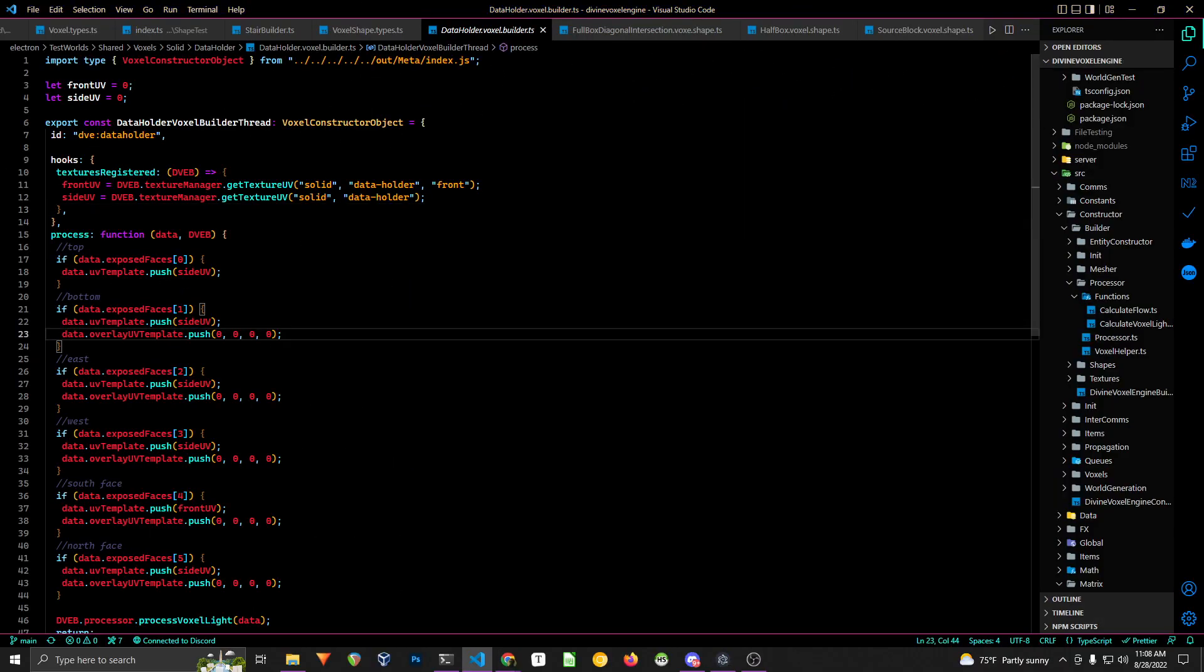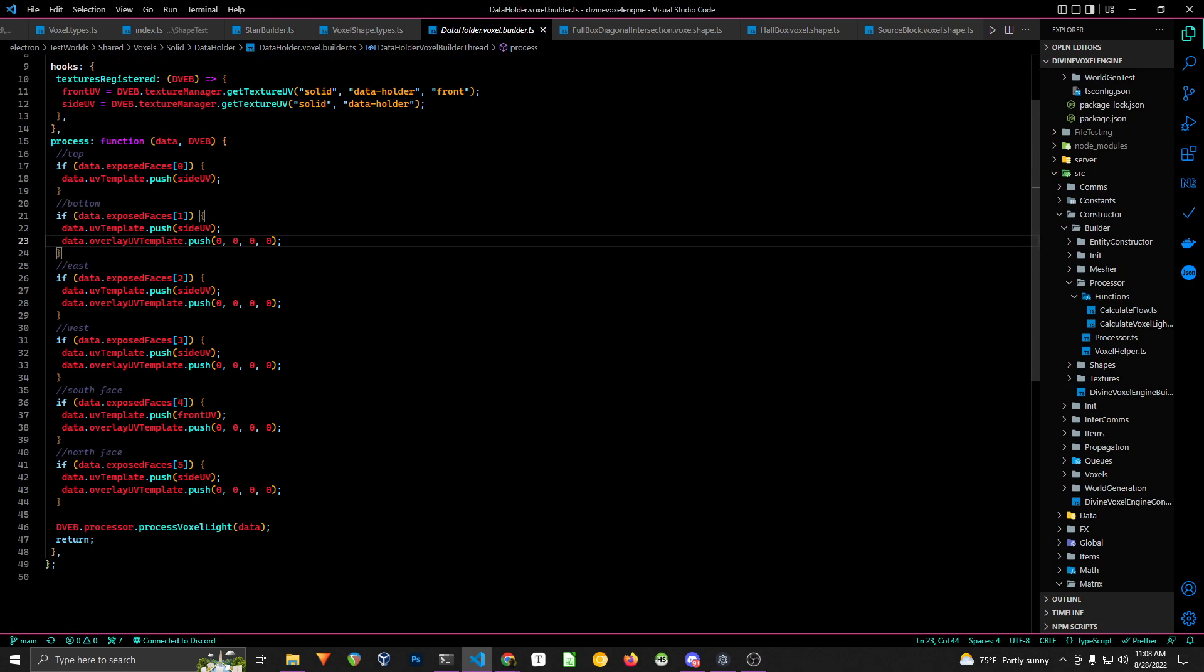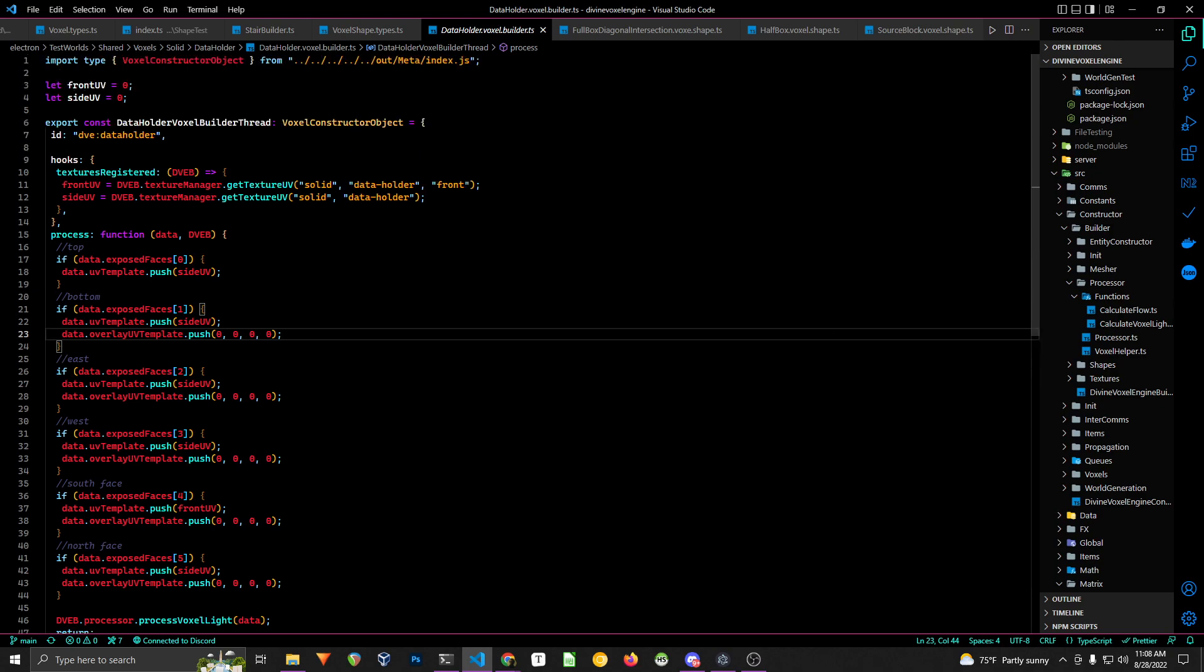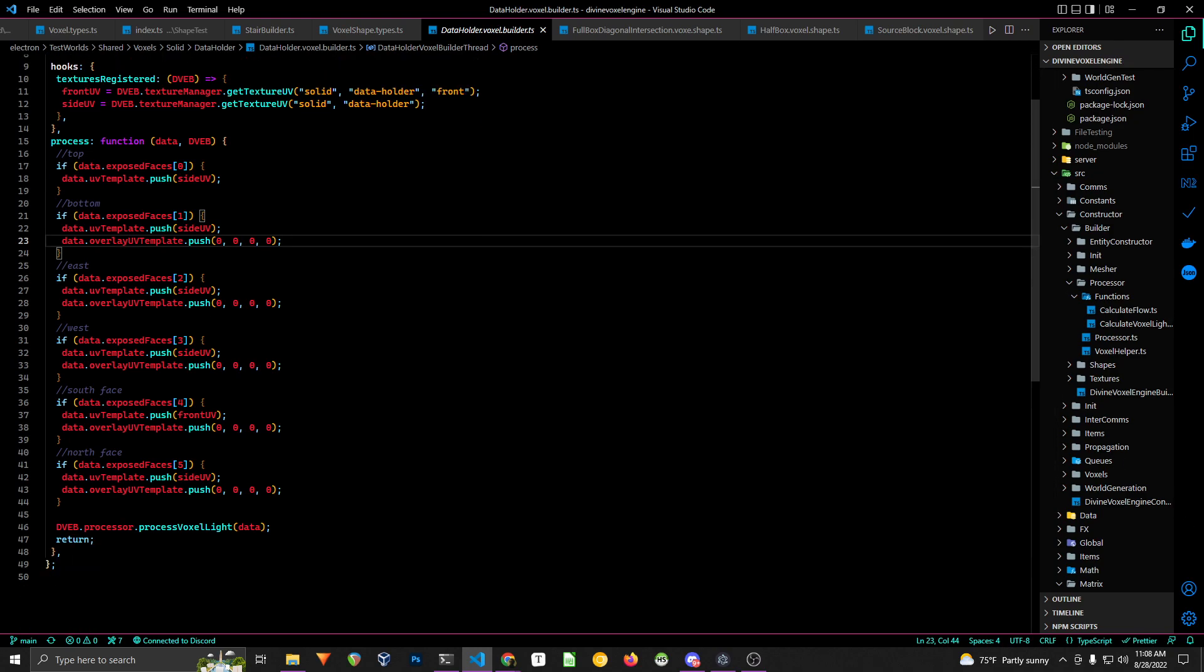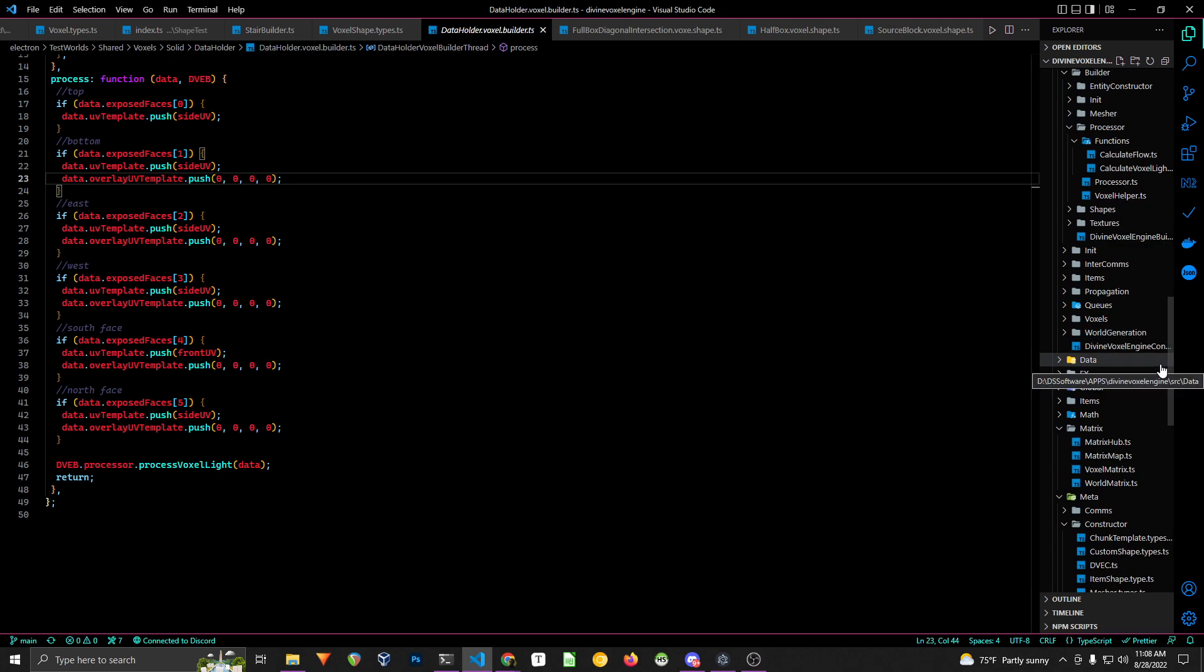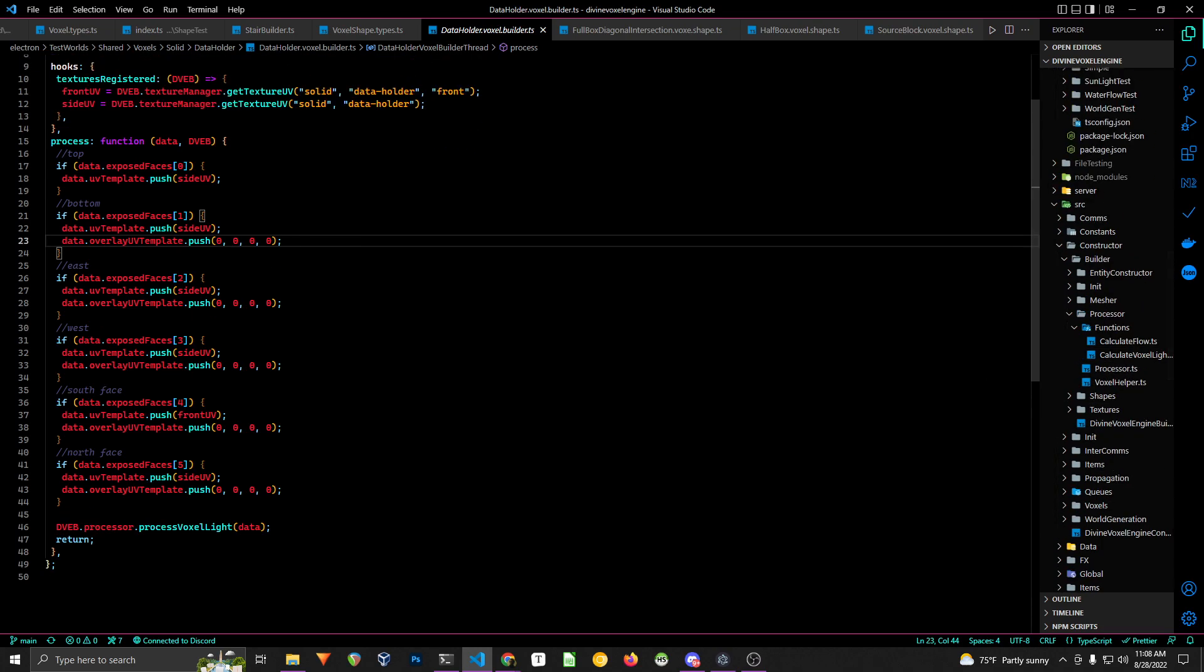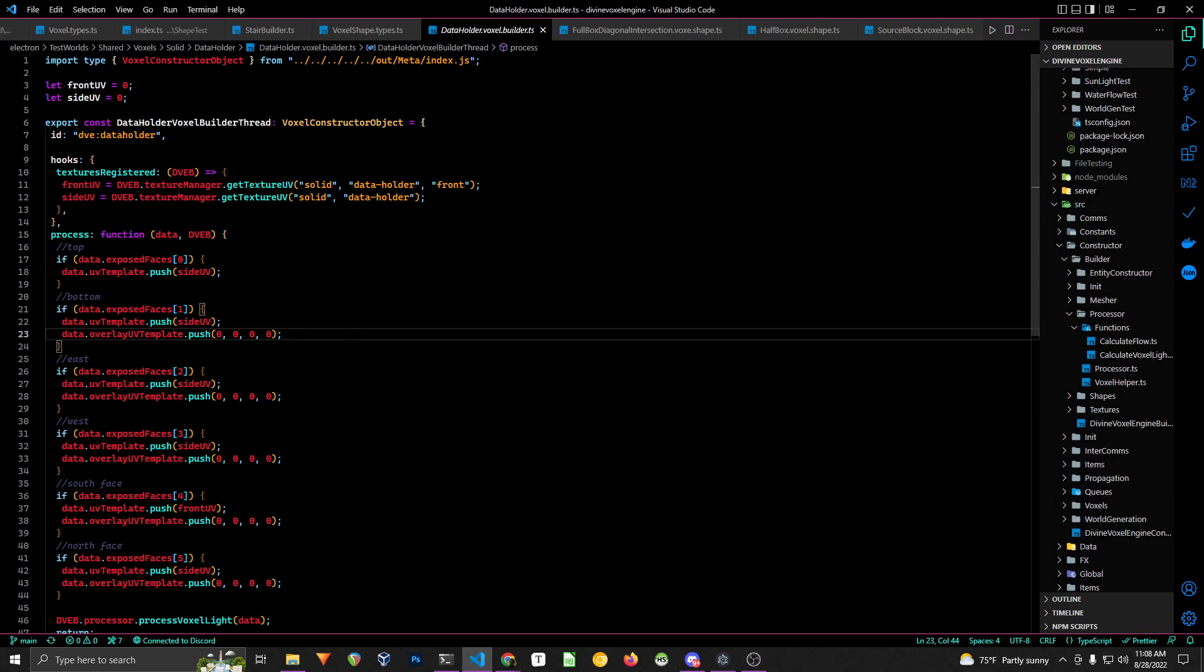But looking at the code now, one of the biggest breaking changes was how you register textures or you get textures for building a voxel. So, and if you don't know, how you get a voxel in the engine, you basically have to have two things.